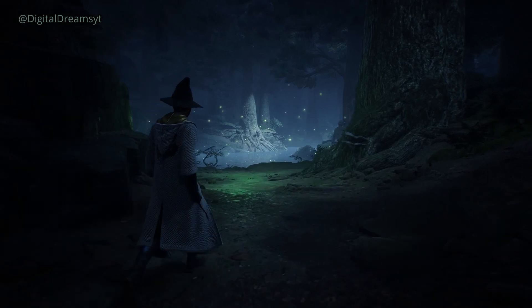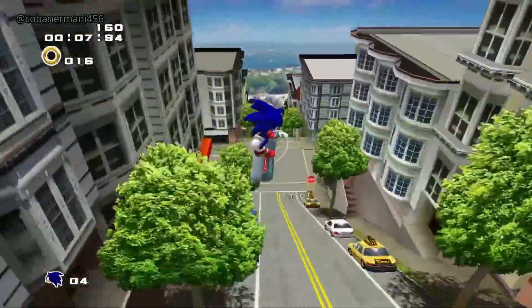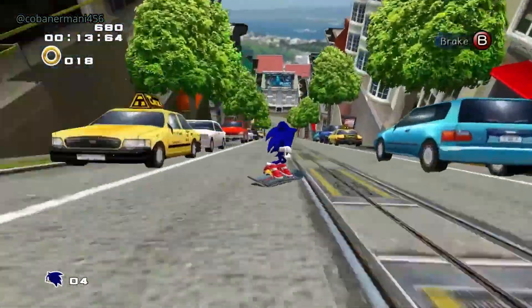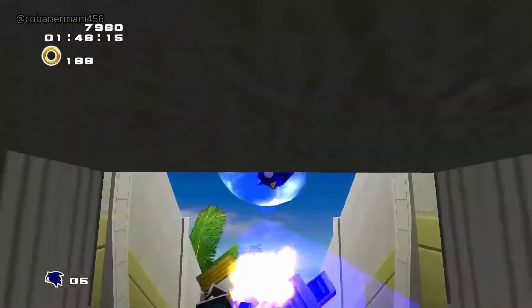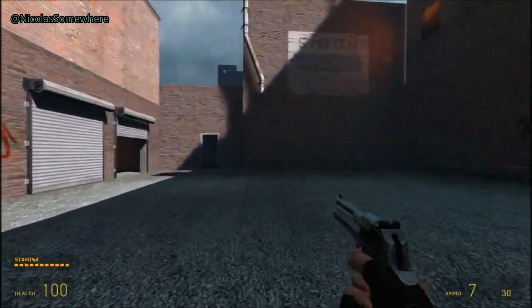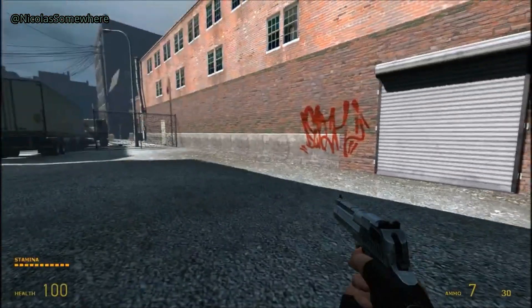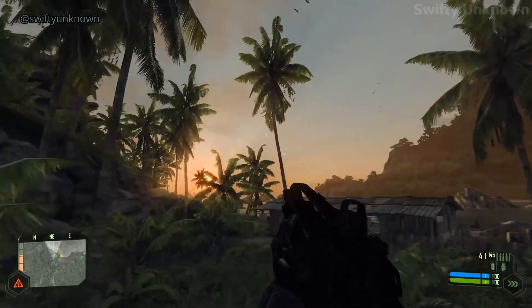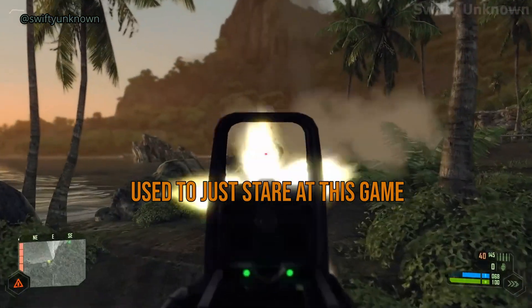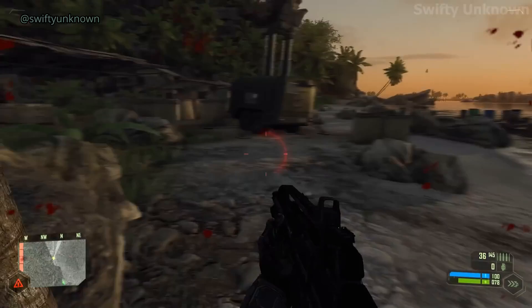Onto shadows — those moody, atmospheric elements we all take for granted. Early games used shadow maps, like snapshots taken from the light's perspective, projected onto the scene. Simple, but when the resolution is low, those shadows look jagged — like made of LEGO bricks. To fix this, developers introduced Cascading Shadow Maps, or CSM, dividing shadow maps into sections and dedicating more detail to areas closer to the camera. Finally, we got volumetric lighting, or god rays — simulated beams of light scattered through fog in a forest, creating epic cinematic looks. Not the most physically accurate, but they look freaking amazing.